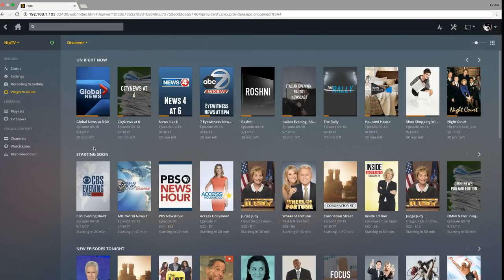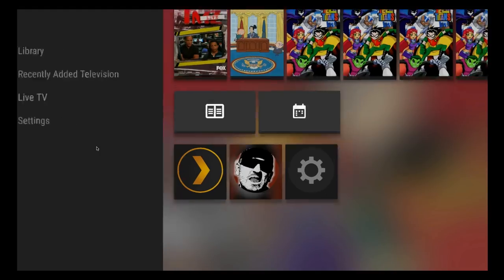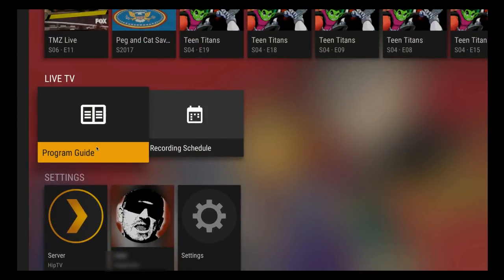So next I'm going to switch over to my Nvidia Shield where you could see it in action. So here we are now back in my Nvidia Shield. As you can see, there is the option Live TV on the left hand side. We're just going to click on that and go to program guide.